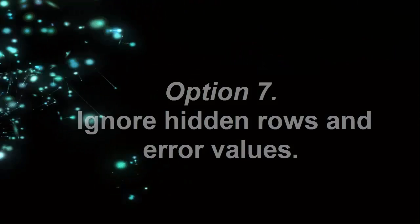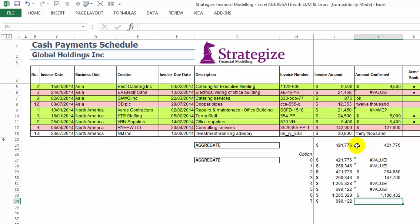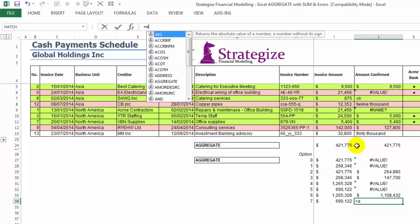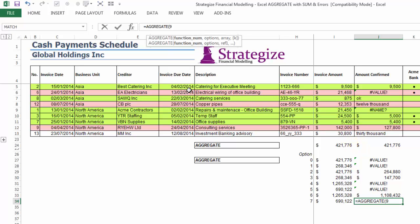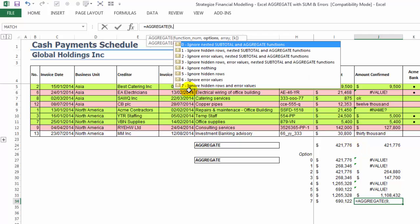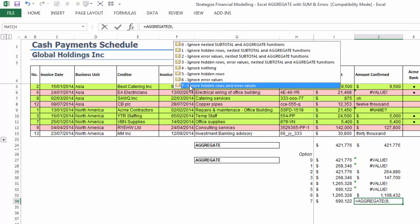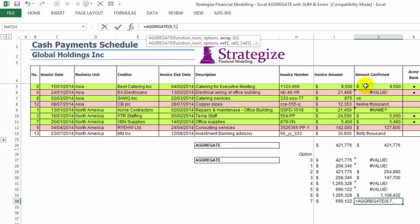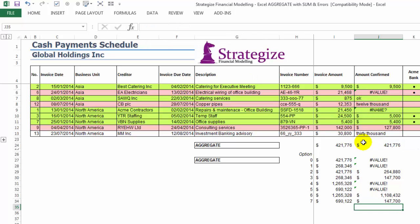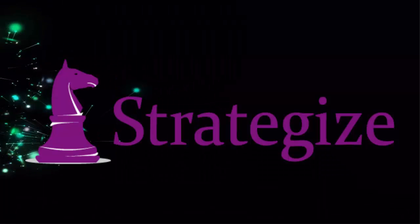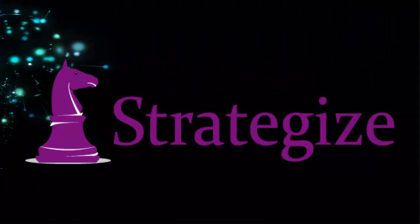Option 7: Essentially an alternative preferred approach to Option 5. In most financial spreadsheets, this application of Excel aggregate sum will rightfully sum only the non-erroneous unhidden cells in the range.